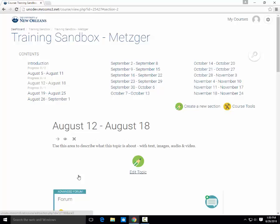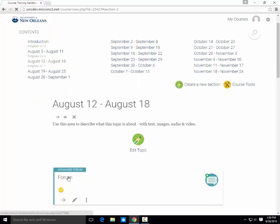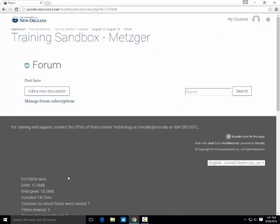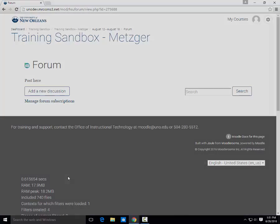To access the forum, just click on it and add a new discussion if you would like to start one.